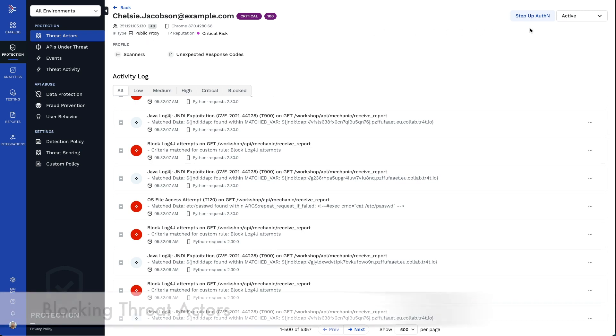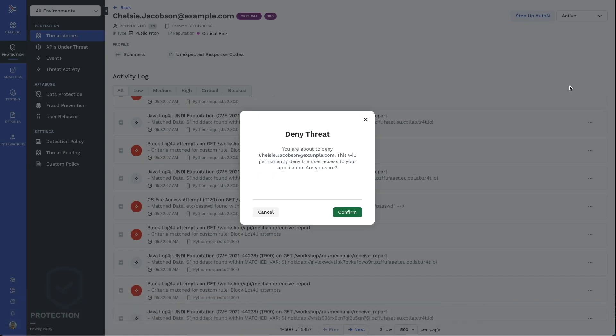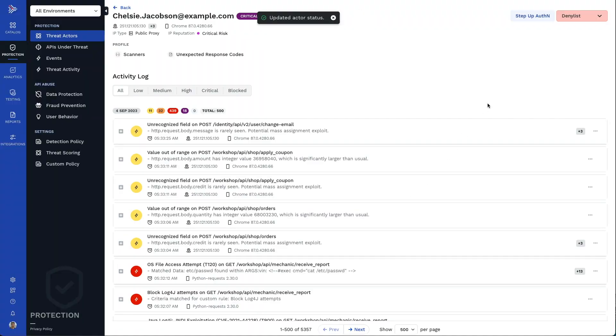With all this information, it seems clear that blocking Chelsea would be a good immediate course of action. And that's it. We've blocked Chelsea from all future actions against our applications.